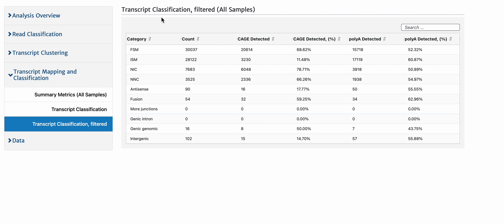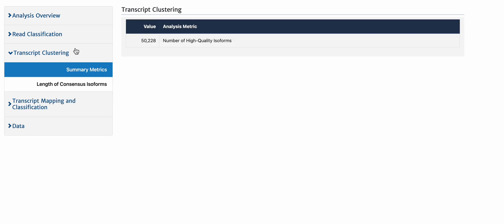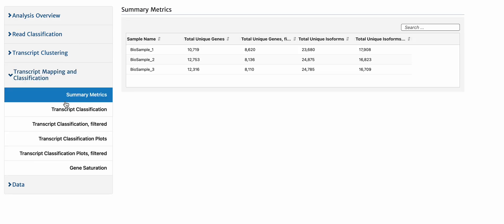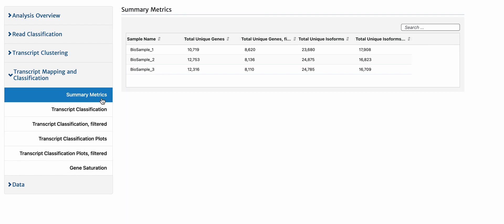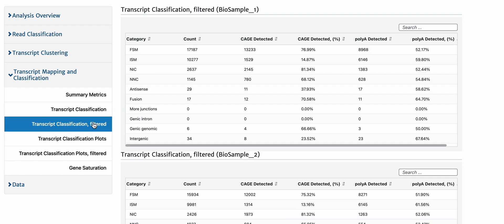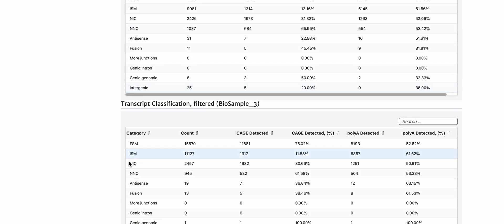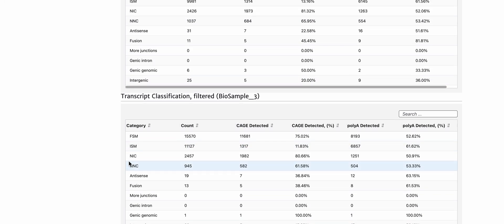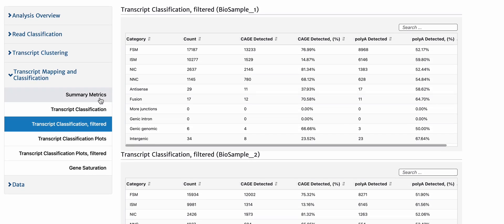If we contrast with what this looks like when you say cluster reads separately, when we get to the filtered results, the summary results look the same. But if we look at the classification post-filter categories, you'll notice that each sample actually has its own table, and that's because they've been processed separately to generate these tables.